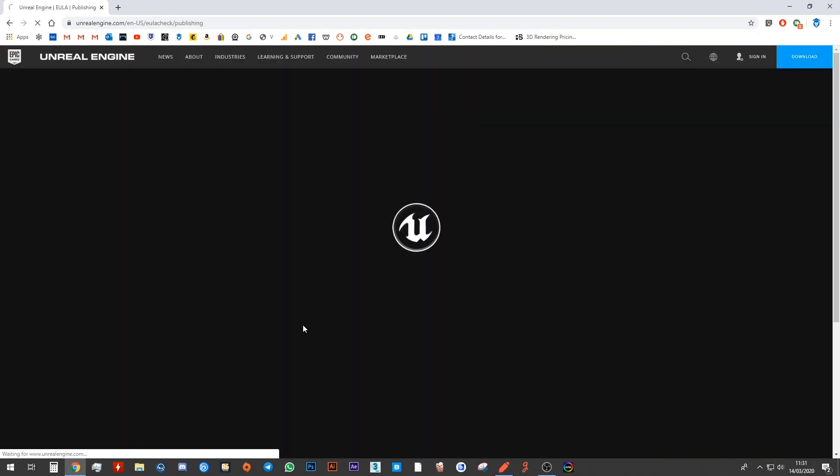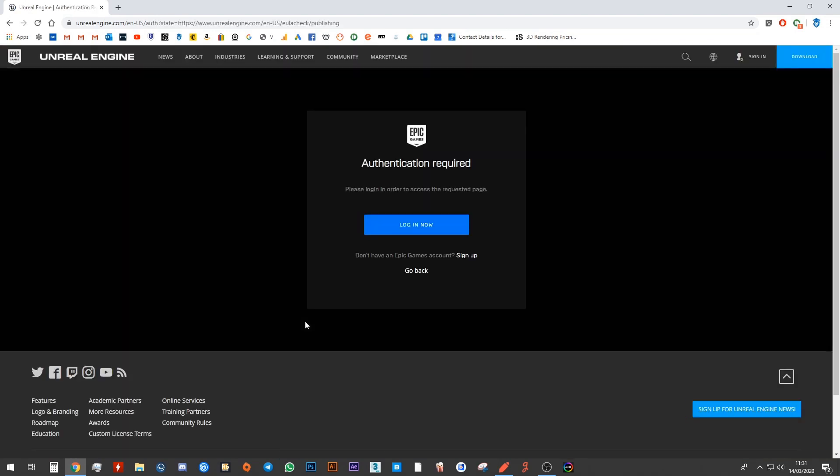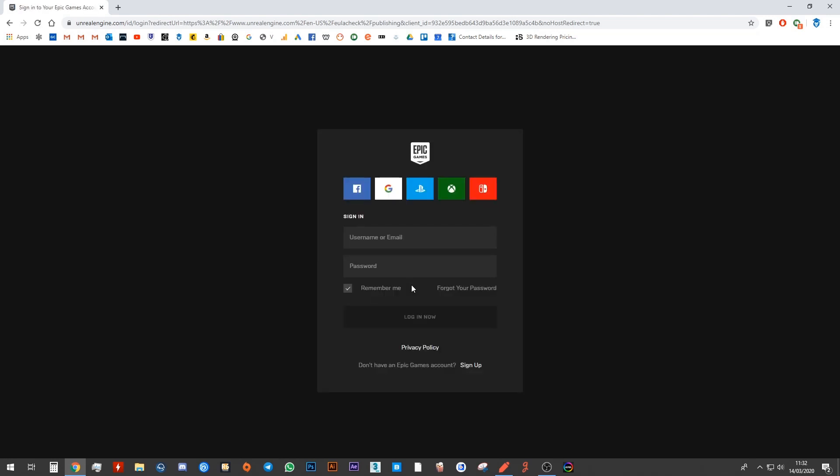Once you click on that button, it'll ask you to log in. And then it will bring you to this page where you can go ahead and log into your Epic account. If you don't have an Epic account, that's not a problem at all. Down here, it says don't have an Epic Games account? Sign up.